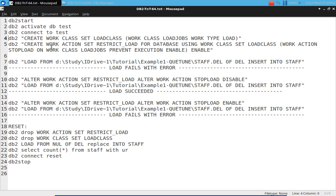After creating the work action, within that same connection, I'm issuing a load — and the load fails with an error, which is expected because we are not allowing it.